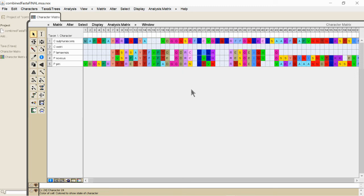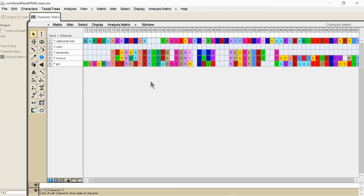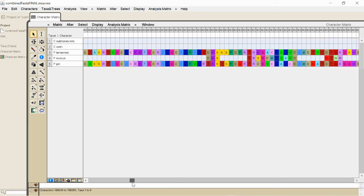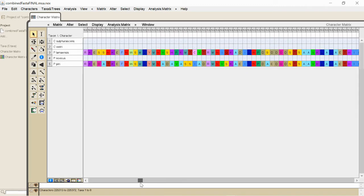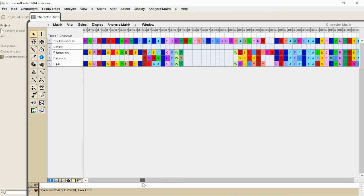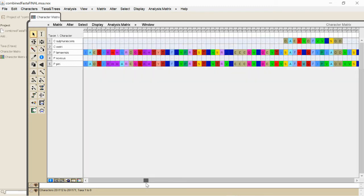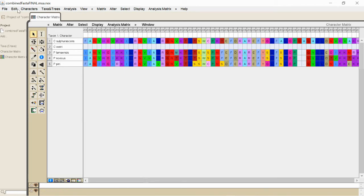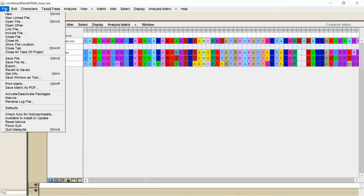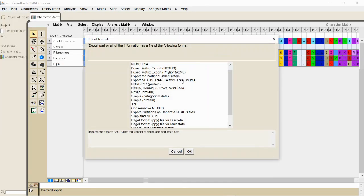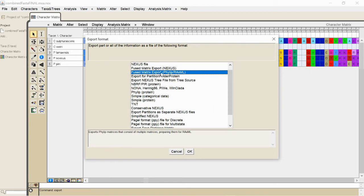So for the very final step here, after you've looked at this visually and ensure that it looks okay, you're going to go up here to File, Export, and you're going to export it as a Fused Matric Export RaxML file.